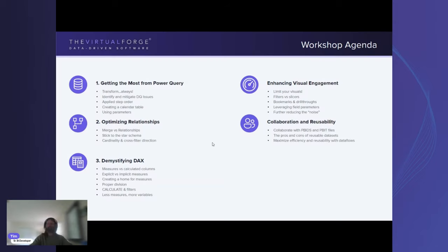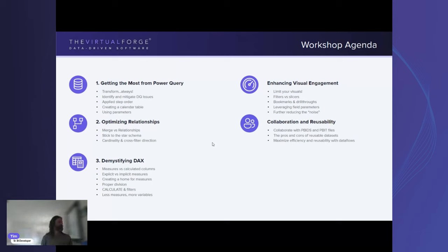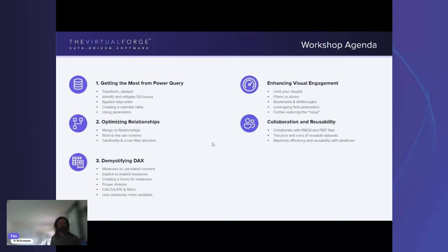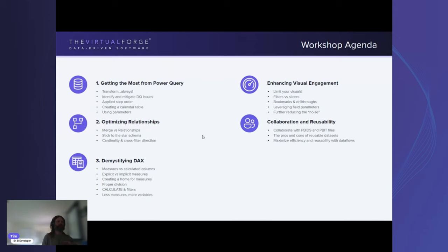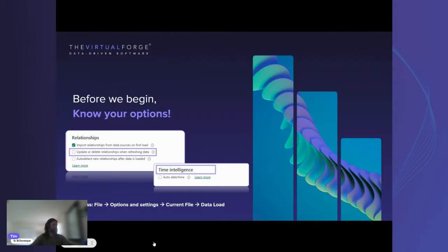We'll just start from here and keep with the agenda. We're going to go front to back, taking a look at best practices starting off with Power Query, moving into relationships and relationship building, then looking at DAX, then the visual side, and finally a quick piece at the end on collaboration and reusability.